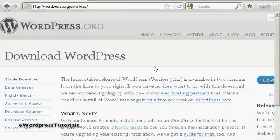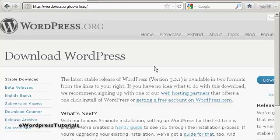Now your databases are set up. The next stage is to download the WordPress software to your computer's hard drive. So come here to this website, wordpress.org forward slash download.